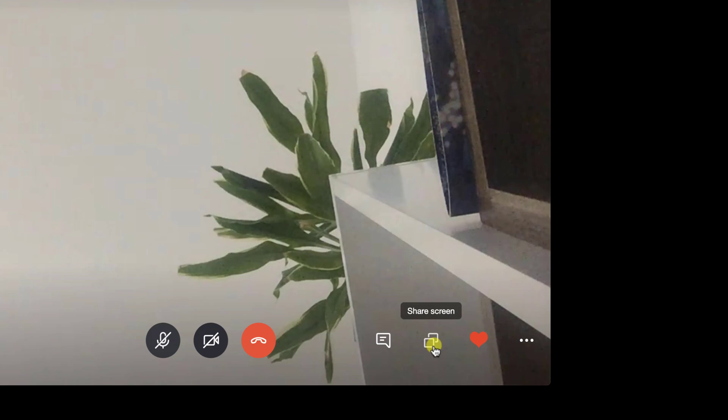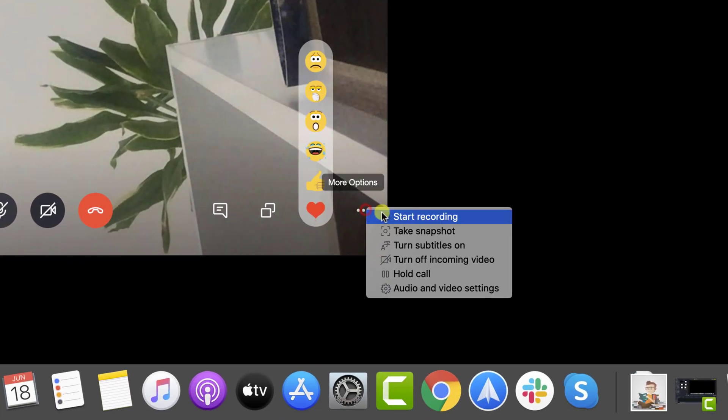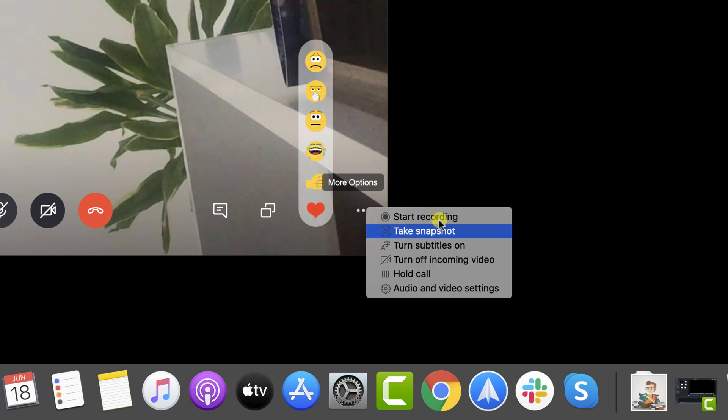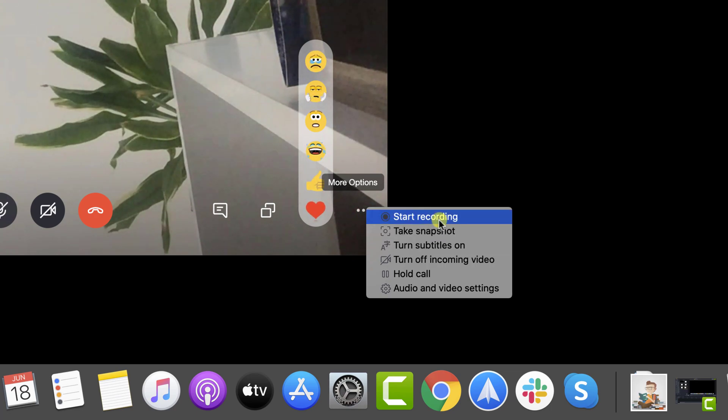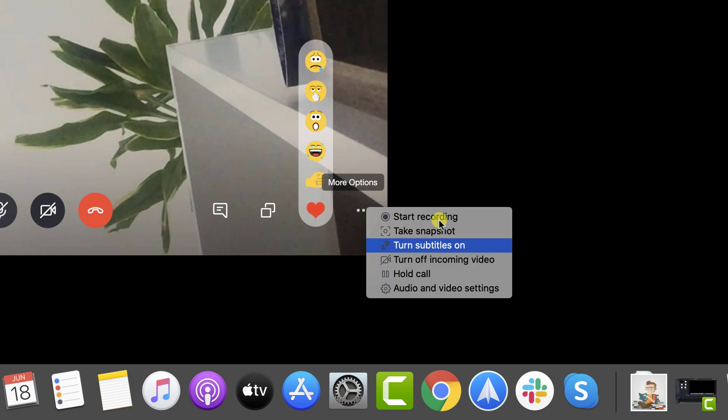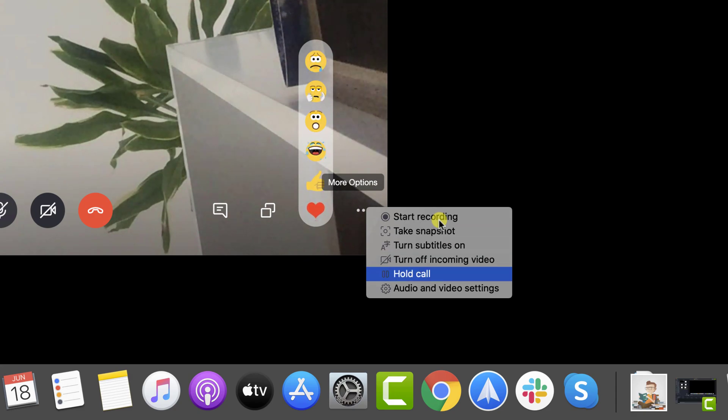Also, you will have on this window three dots on the bottom. Click it. Here, you will see other options like turn off incoming video, turn subtitles on, hold call, and start recording. If you turn subtitles on, then Skype will try to write what the person said. This is a very good option for those who do not hear well.